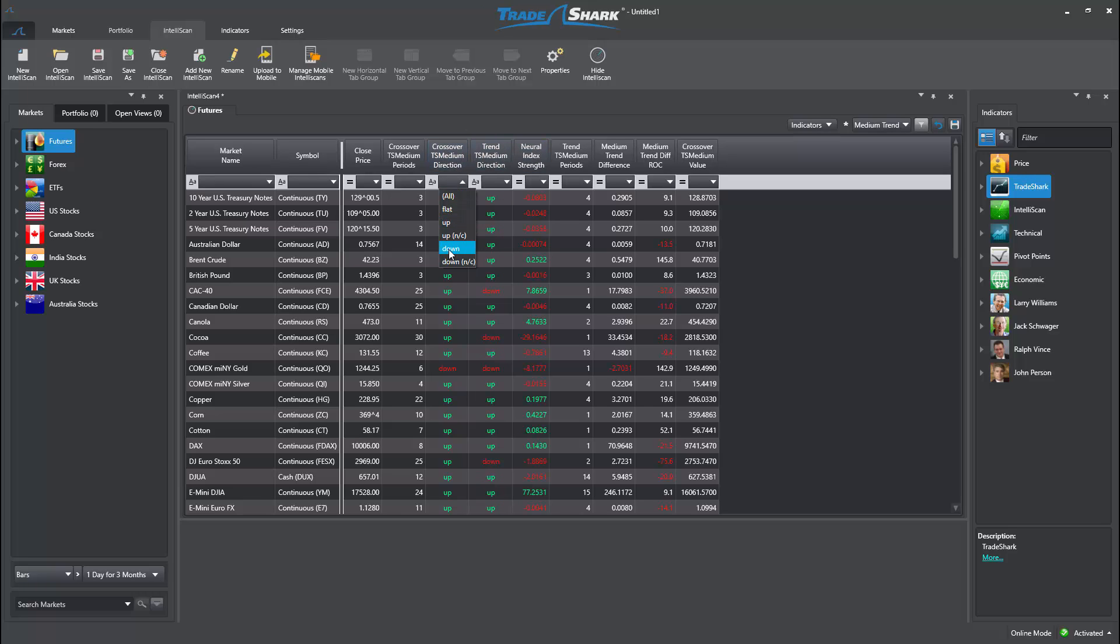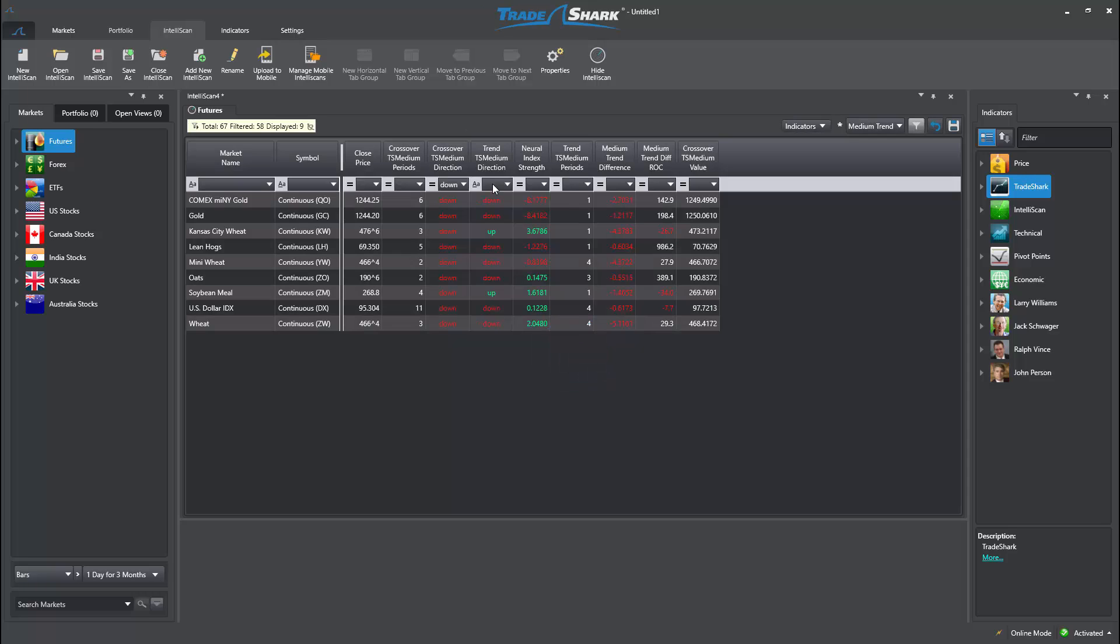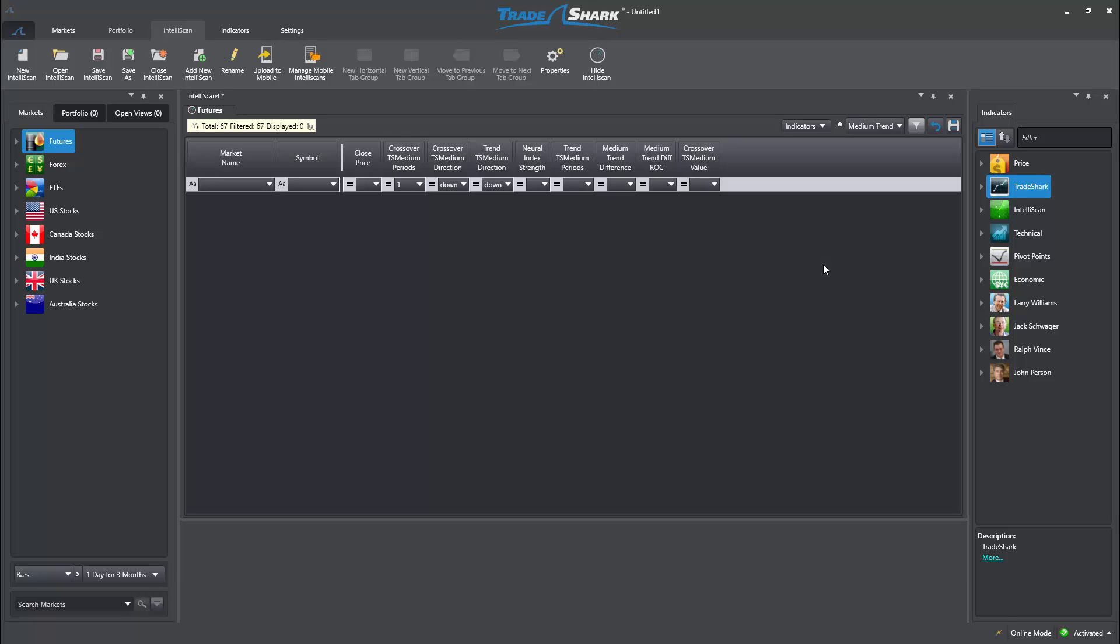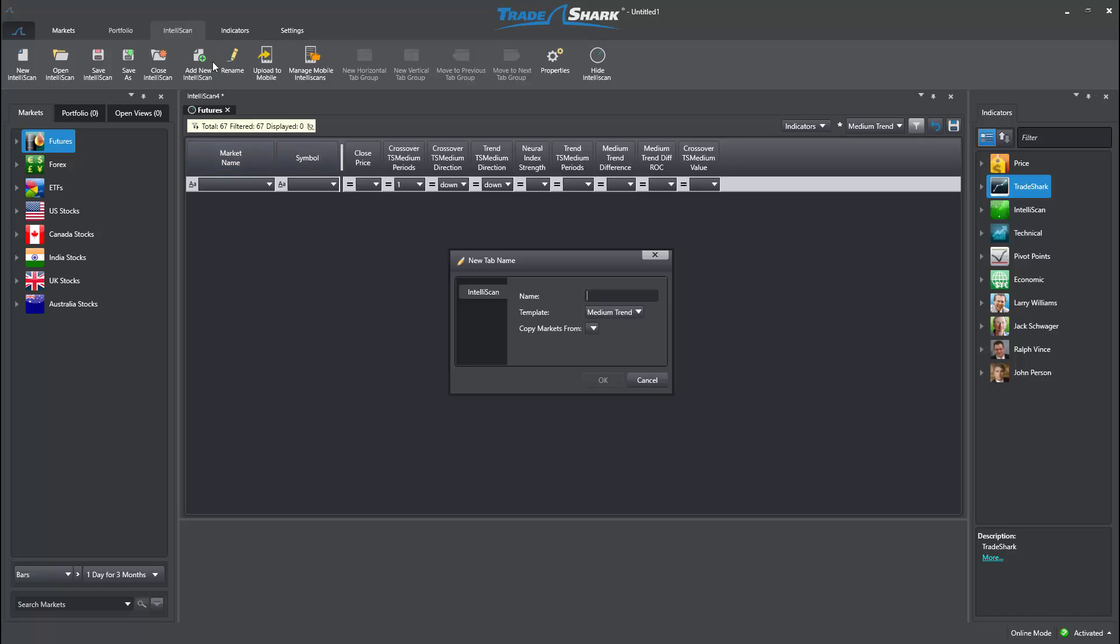To add a new Intelliscan tab that includes ETFs, I will need to once again select Add New Intelliscan. However, this time, I will label it ETF and I will again choose matching search conditions found in the medium-term template.